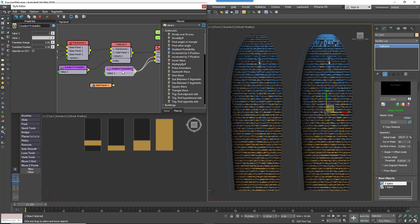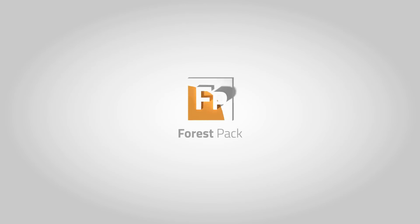Once again, we hope you're enjoying this tutorial series and please stay tuned for more videos explaining how to use RailClone and Forest Pack's built-in macros and effects.